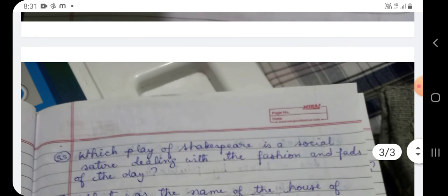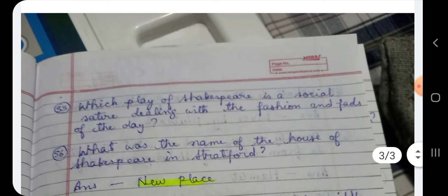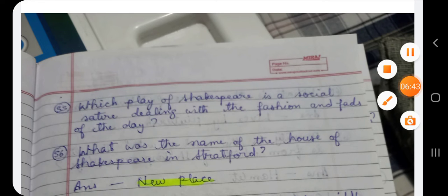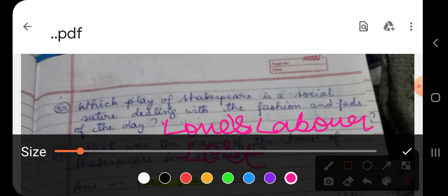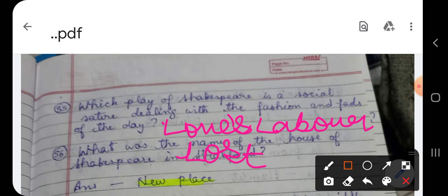Question number 55: Which play of Shakespeare is a social satire dealing with the fashions and fads of the day? Shakespeare's play which is a social satire about the fashions of that era — the name of that play is Love's Labour's Lost.